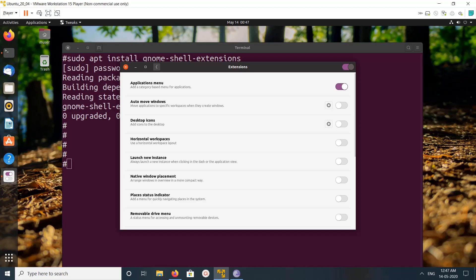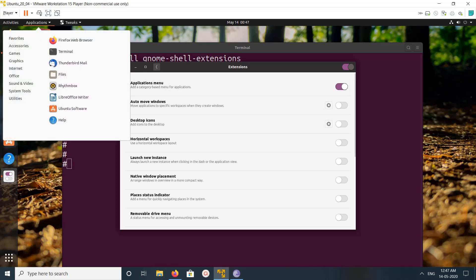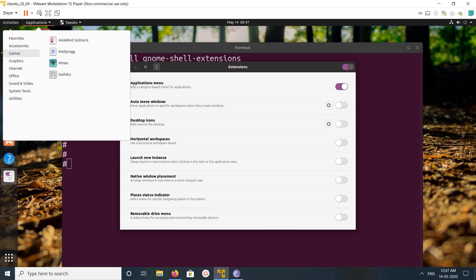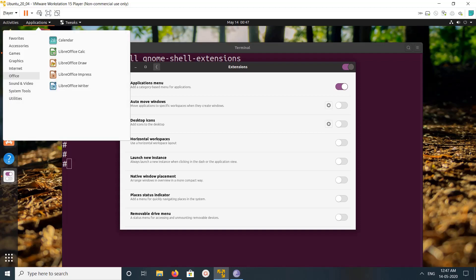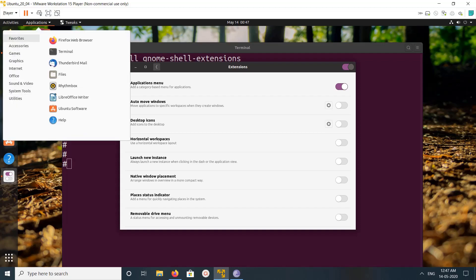You can disable and enable. If you click on applications, you will get the list of applications - games, graphics, internet. This way we can add this applications menu.